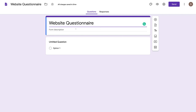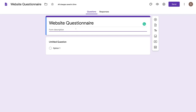Navigate down to your form description and give your form a description, because when you send this form to your audience, you want them to know exactly what this form is about. We've added a description: 'Please answer the following questions about your web design project. This allows us to create your amazing website based on your personal preferences and business requirements.'